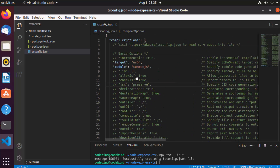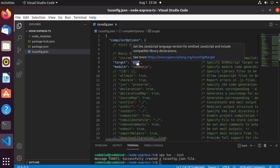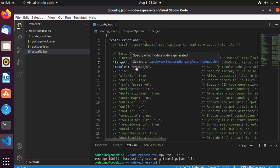Let's go through the tsconfig.json properties. The 'target' option lets you specify which ECMAScript version to use for your project. By default it's ES5, but you can also choose ES2015, 2016, 2017, 2018, 2019, or 2020. I'll leave it as default for now.